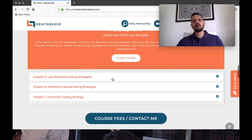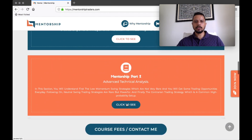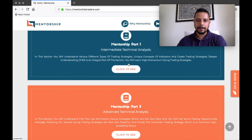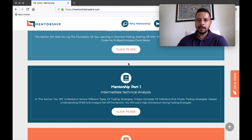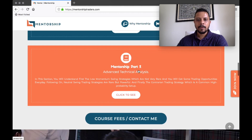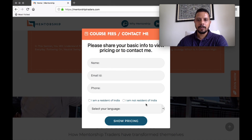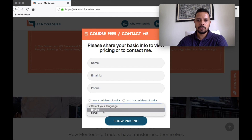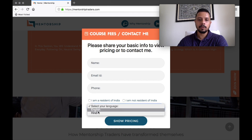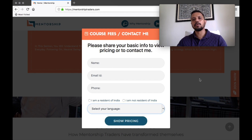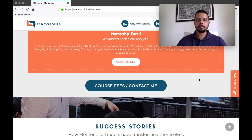And then the only contrarian trading strategy we trade is our Hook setups. So to understand up to the Hook, you need to go through the basics, then through Mentorship Part One — this is essentially the content. This content flows through the website, which I'll show you once I log in. As we scroll down, this is the course fees and contact me page. You can quickly fill in your details here and let me know whether you're from India or outside India. You can learn the course in English as well as Hindi, and when you click on Show Pricing, it will take you to a page with my contact details.